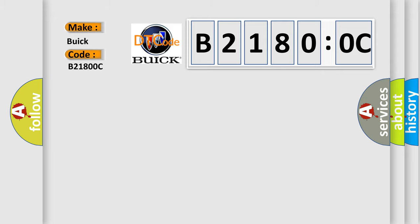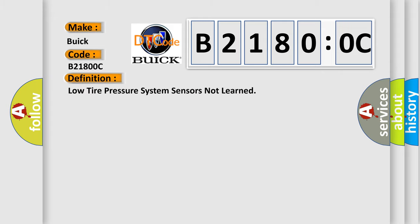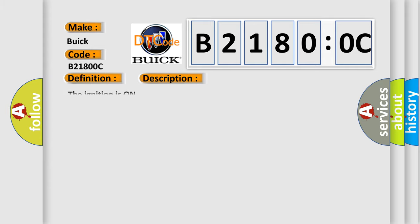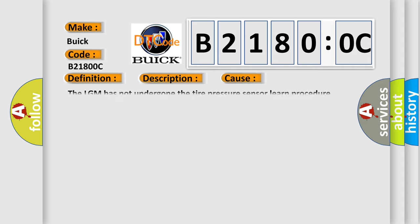For Buick car manufacturers, the basic definition is: low tire pressure system sensors not learned. Here is a short description of this DTC code. The ignition is on. This diagnostic error occurs most often in these cases: The LGM has not undergone the tire pressure sensor learned procedure.